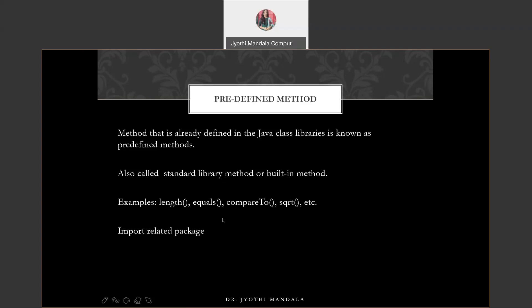Whenever you are using any predefined methods, we need to import some related packages. For methods like length, equals, and compareTo, even if you don't import any related package, it works by default. But for example, we have used the Scanner class while working with the arrays concept. In that, we used the nextInt method — that is one predefined method available in the Scanner class, used to read an integer value from the user. That method is available in the Scanner class, and that Scanner class is available in java.util package. So we imported that package at that time.